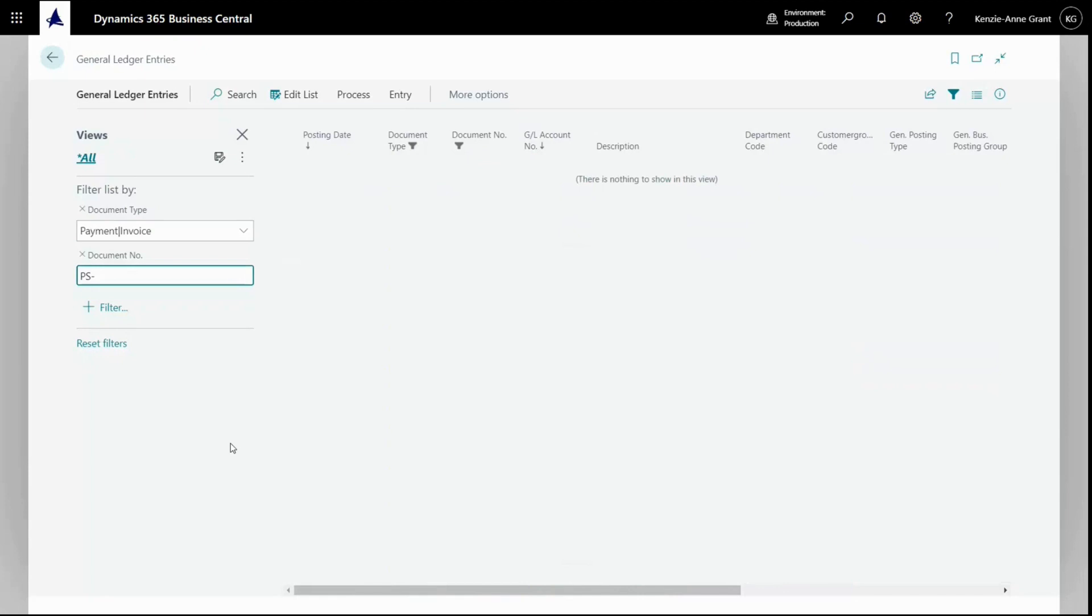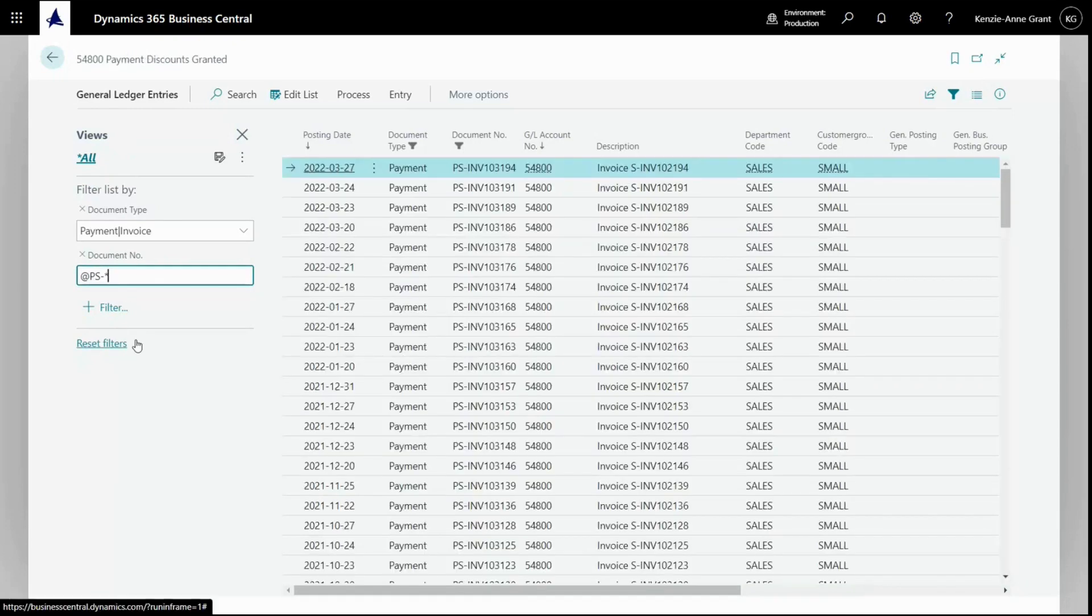The first reason is because filters are case sensitive. To bypass that, we'll use the at symbol. And this operator will indicate it's no longer case sensitive. You'll notice that there's still no results. And the reason for that is because it's searching for the exact string here, PS. We can use this star or asterisk operator and press enter. And that indicates that my document number begins with the string PS dash.